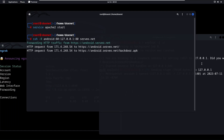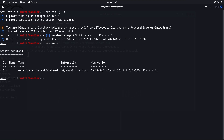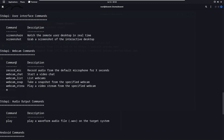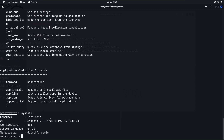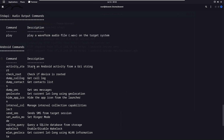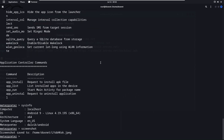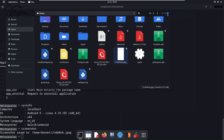What actually happens is when the victim installs the app, if we write 'sessions' in msfconsole, we can see we have remote access to their Android system. Run 'sessions -i 1', then 'help', and we can list all commands available. For example, 'sysinfo' gives system information about the Android device. We can play audio, access the camera like a webcam, record the microphone, or get a screenshot of the victim's screen — basically full control over the system.